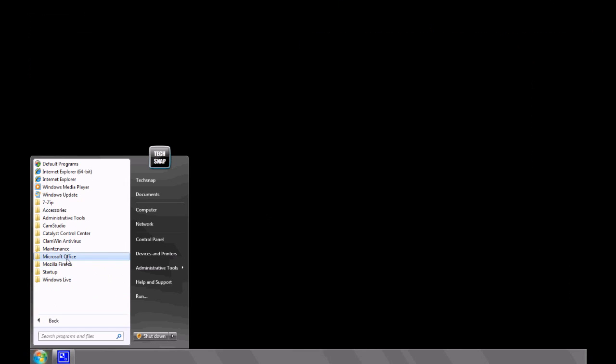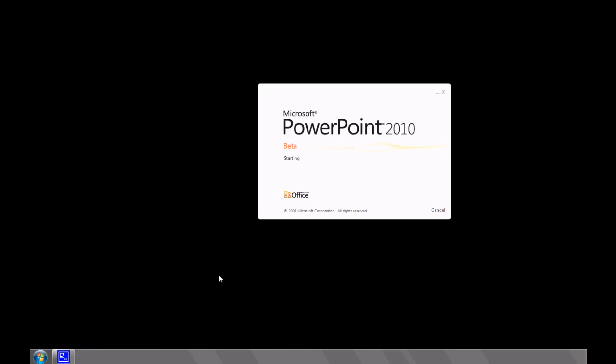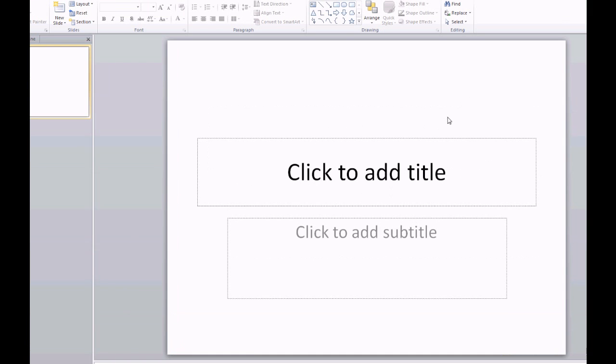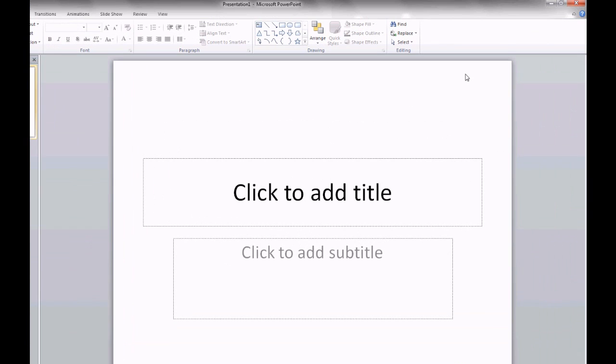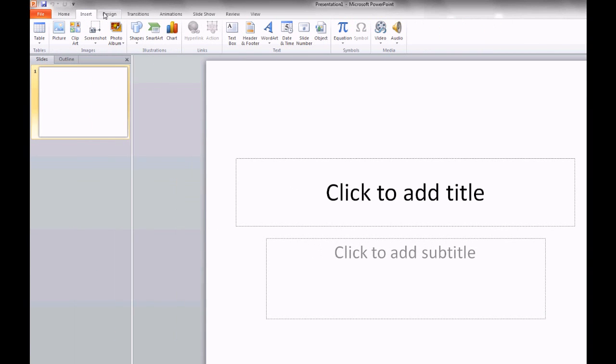We've got PowerPoint. Not really a PowerPoint user myself, but the ribbon does make it look a lot easier than it would have been before.